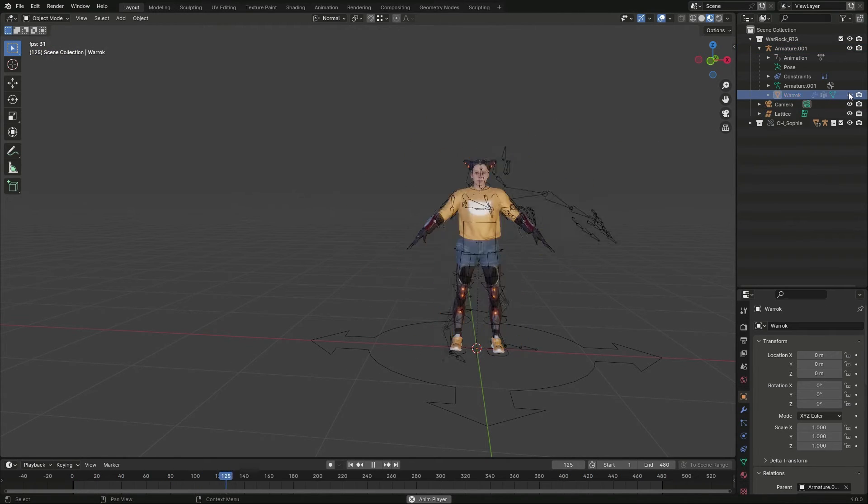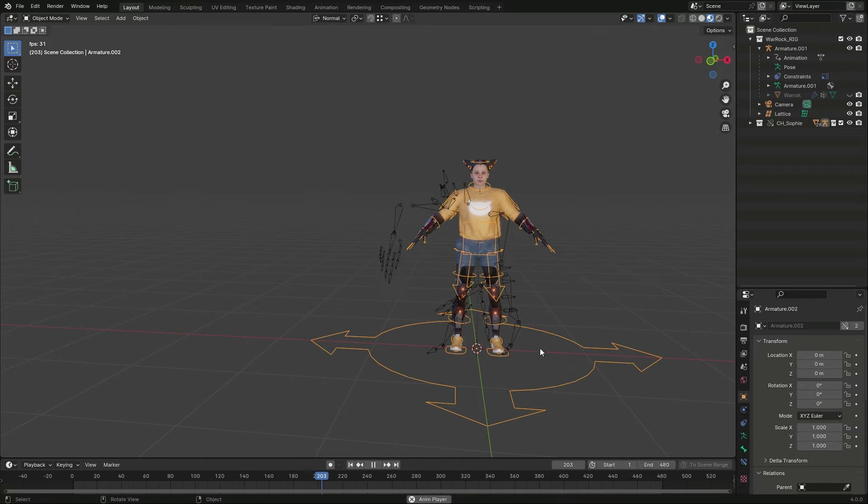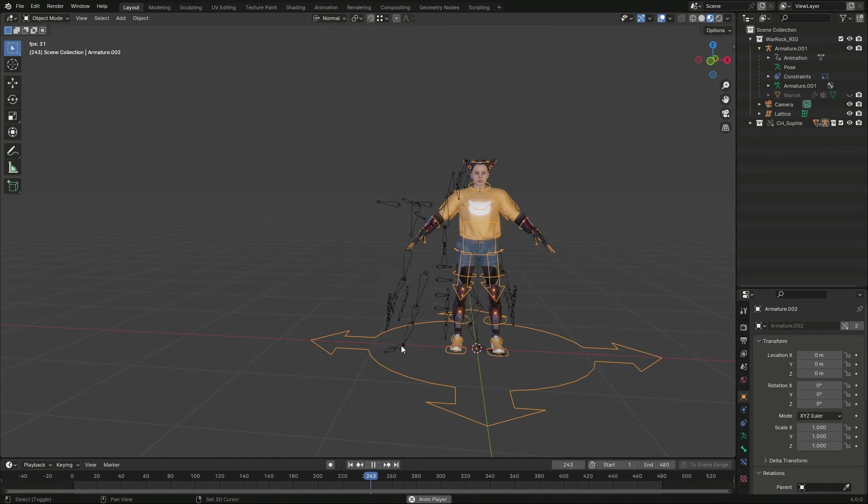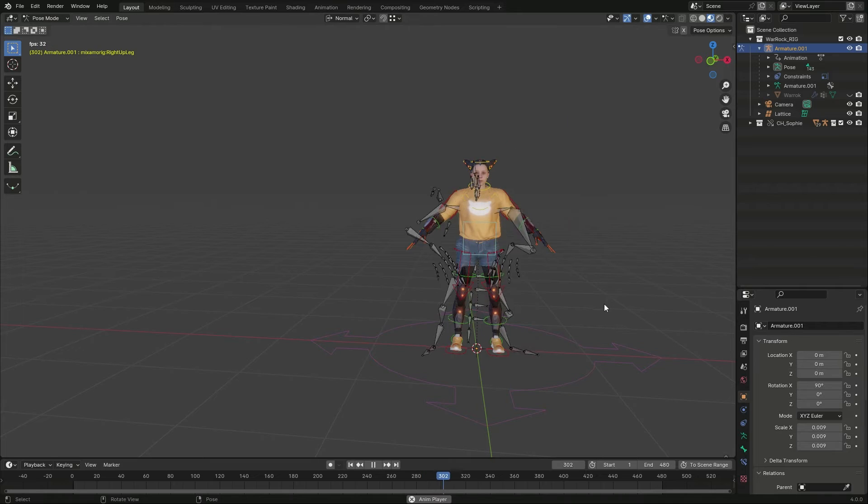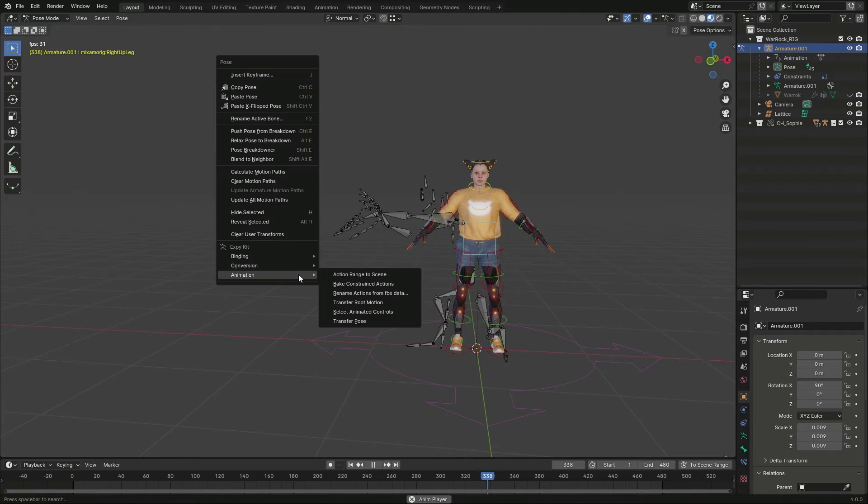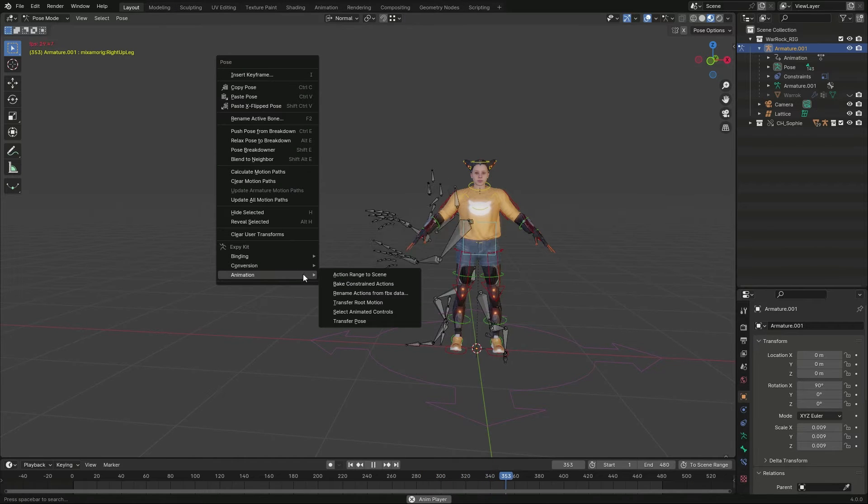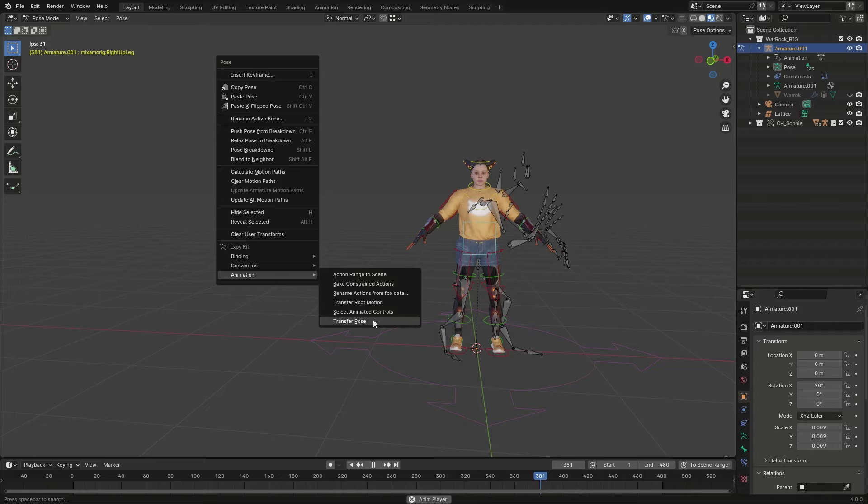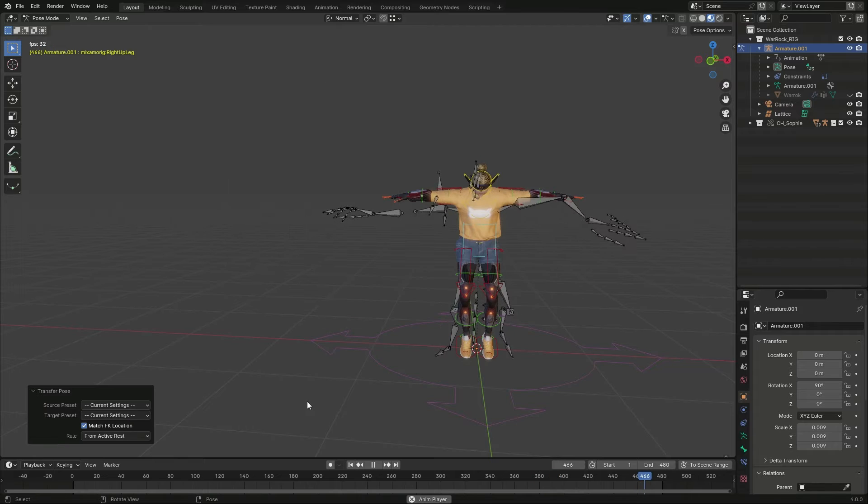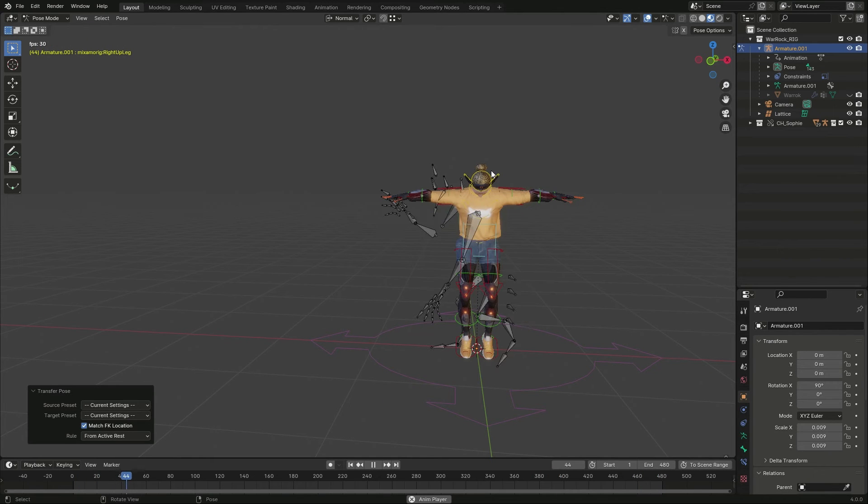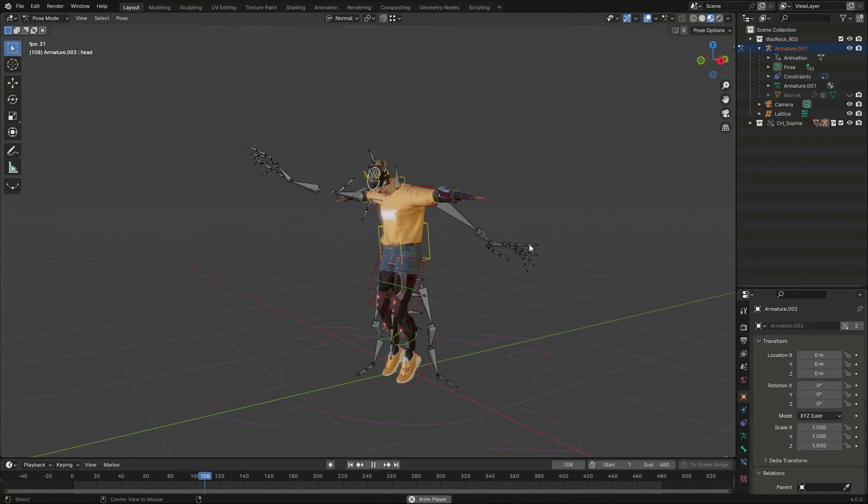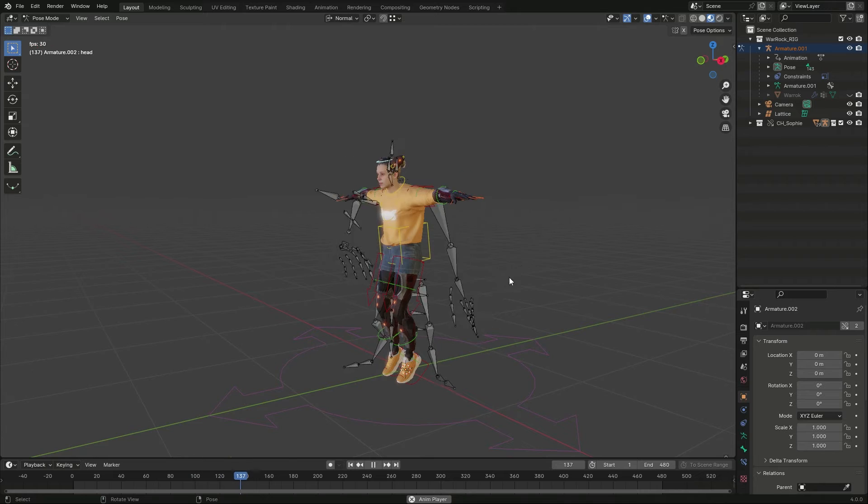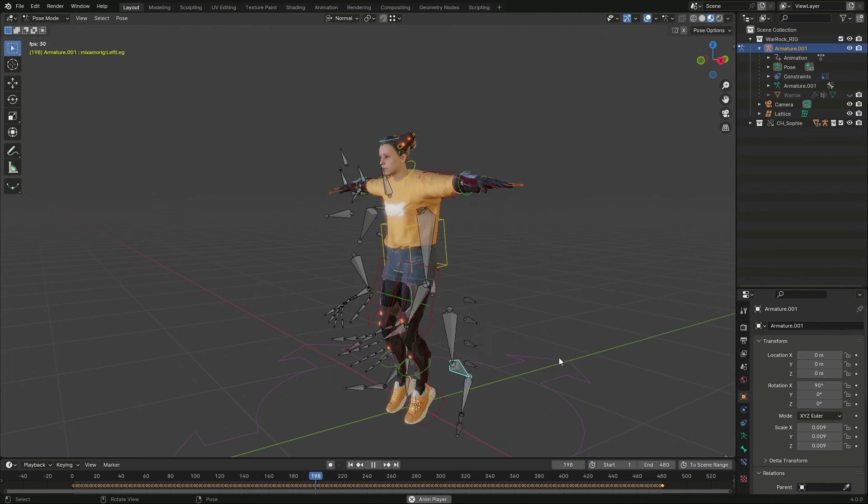I select my character and the animated armature, go to Pose Mode, use right-click or W to display the context menu and select Transfer Pose. The head orientation can be wrong because of differences in skeleton, but setting it manually is no big deal.